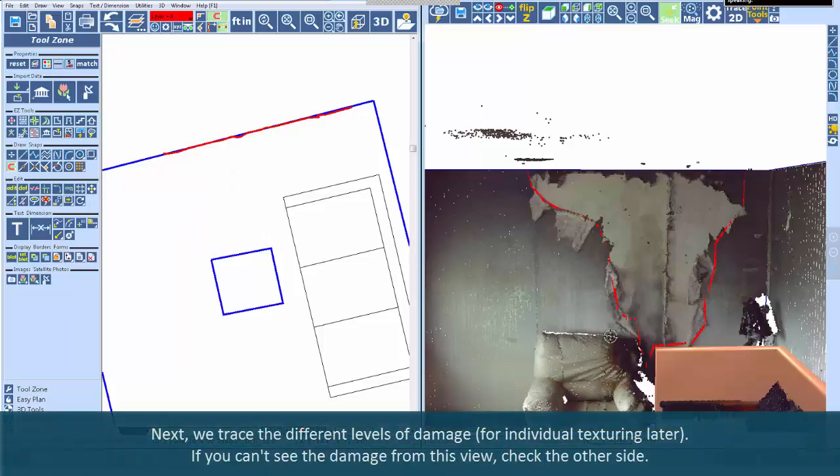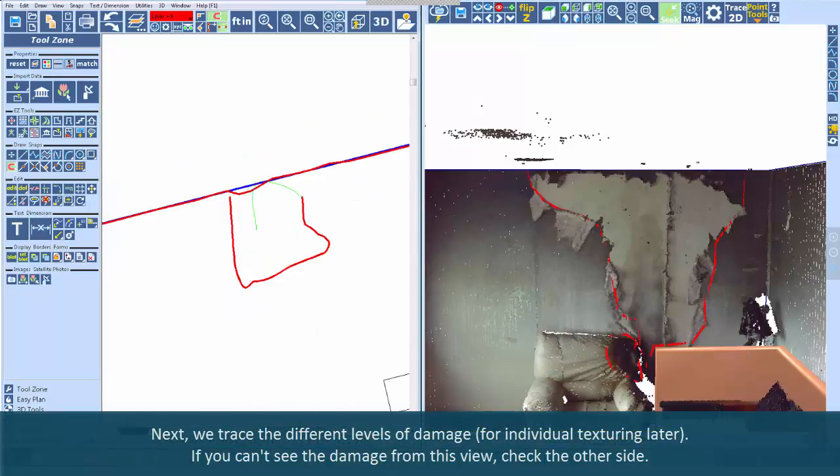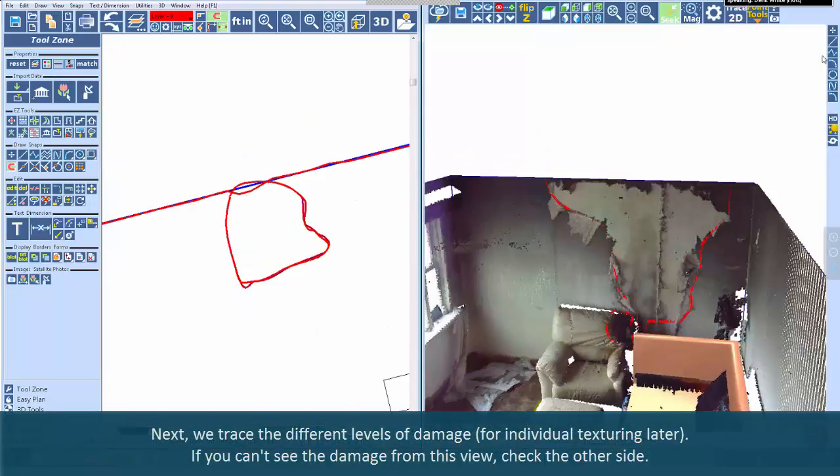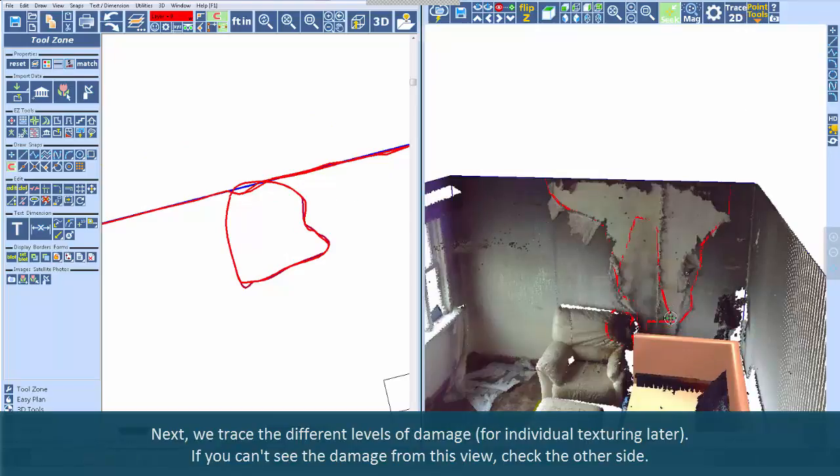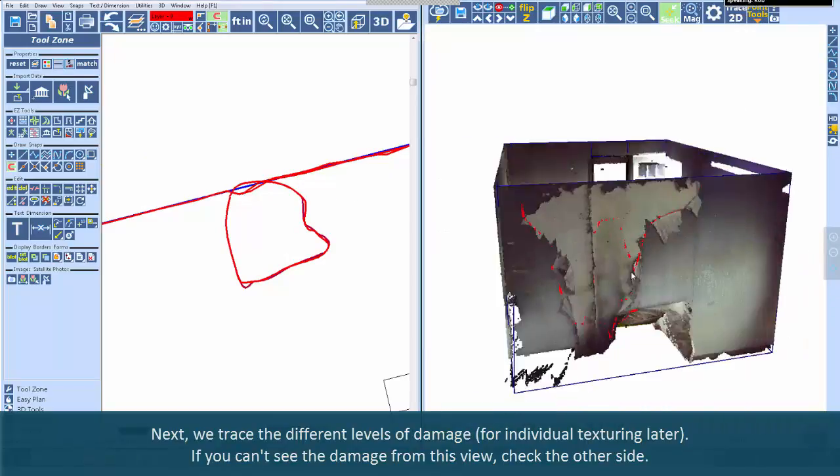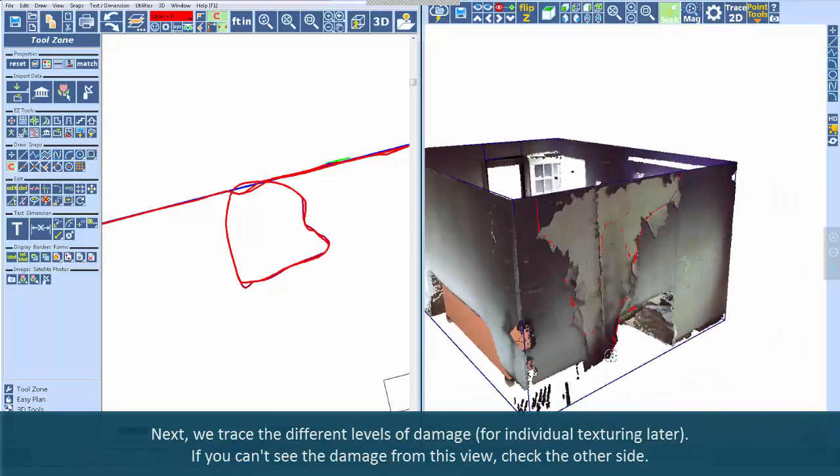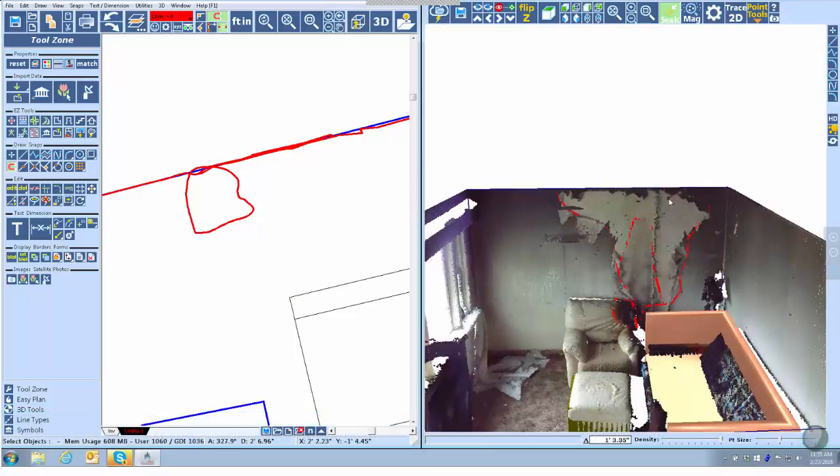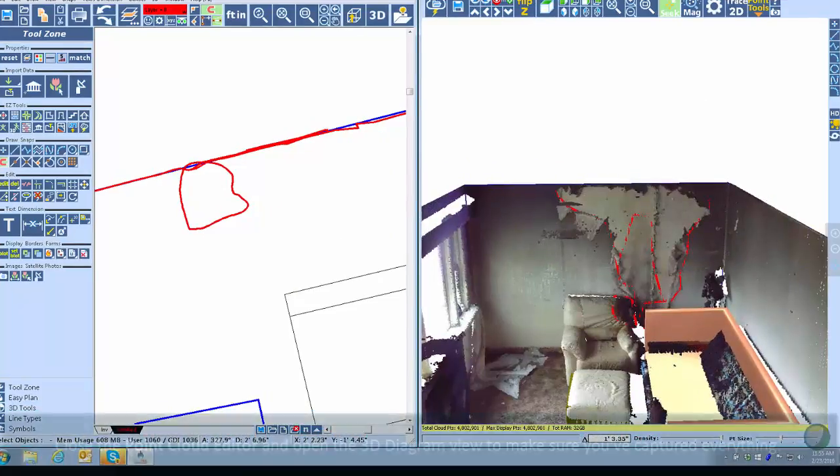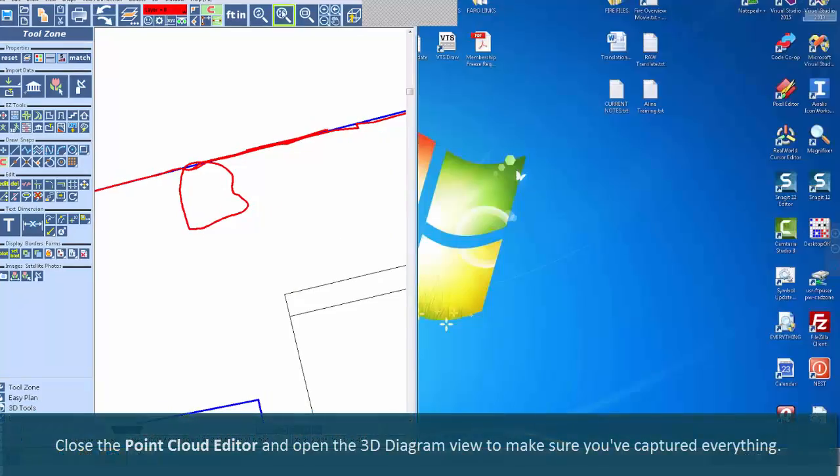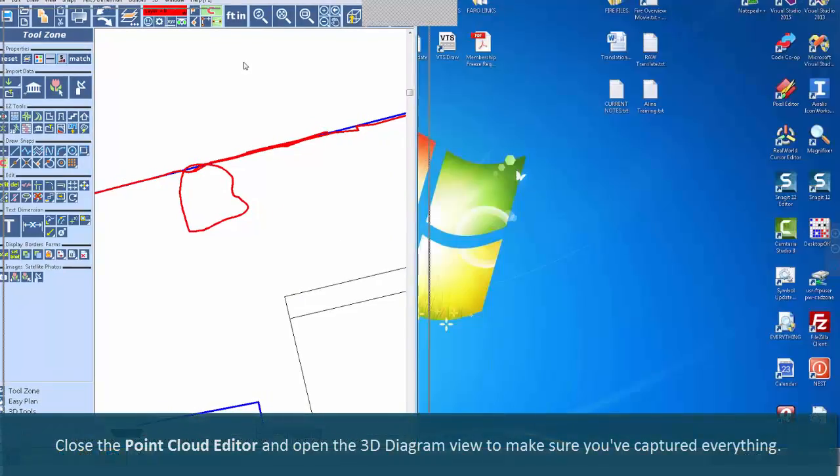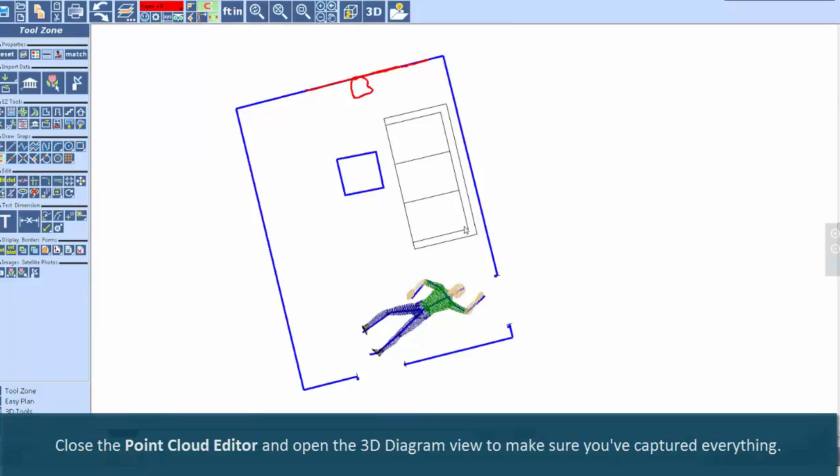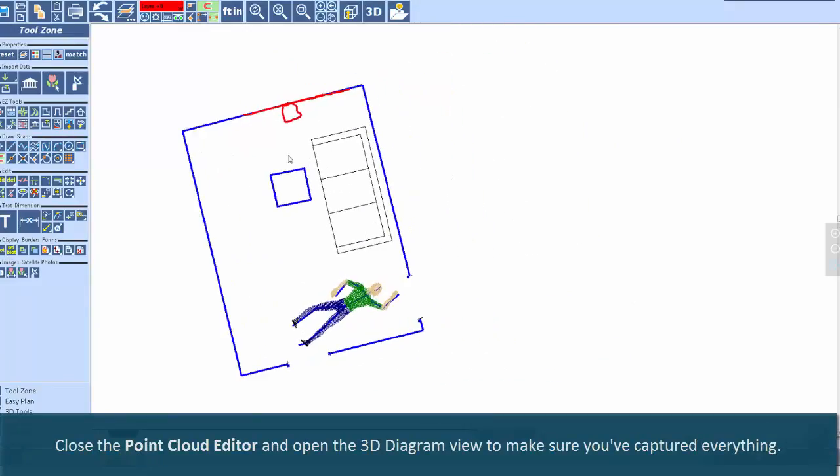We begin by tracing the damage on the wall and the chair. Next, we trace the different levels of damage for individual texturing later. If you can't see the damage from this view, check the other side. Close the point cloud editor and open the 3D diagram view to make sure you've captured everything.